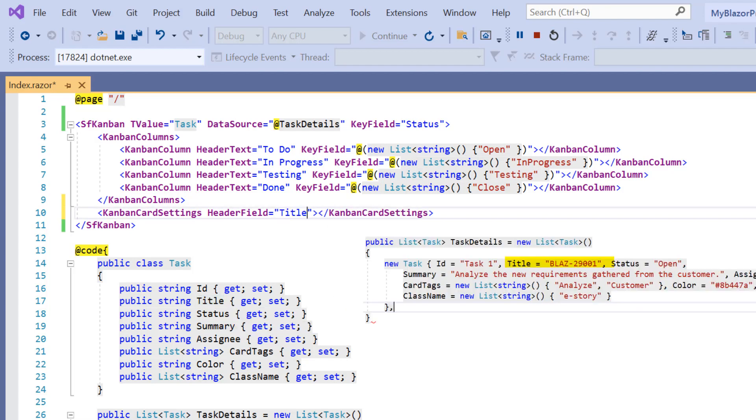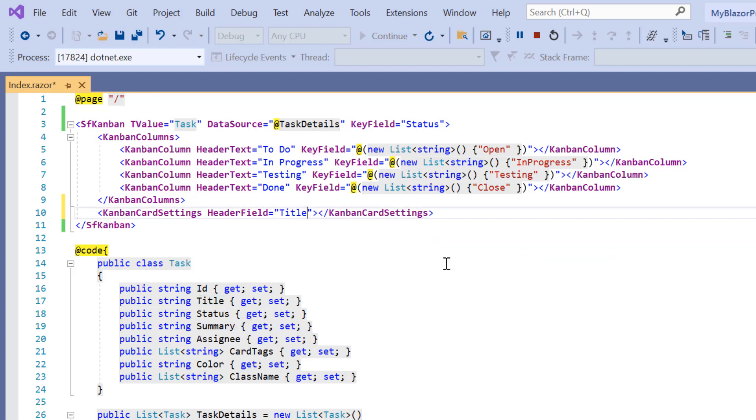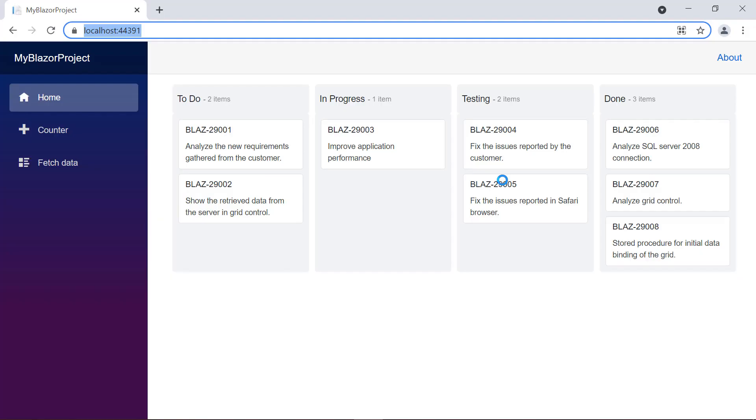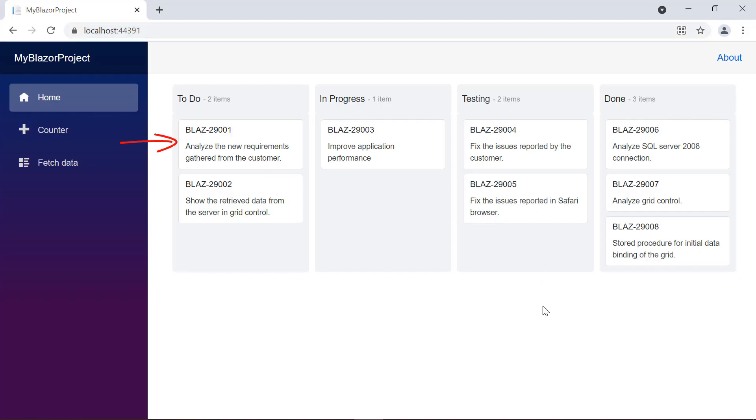To add the card content, I include the content field property and assign the summary field from the task details list. Look at the output, the Kanban cards are populated with data. The title is shown at the top of the card and the summary is shown in the content area.